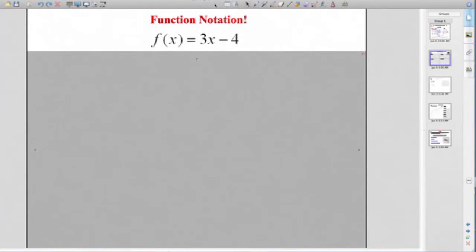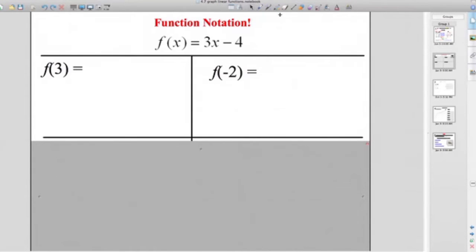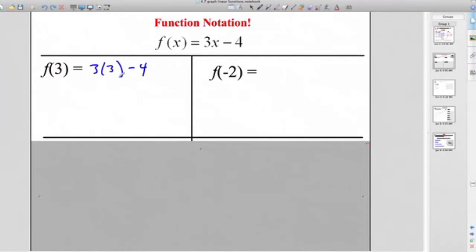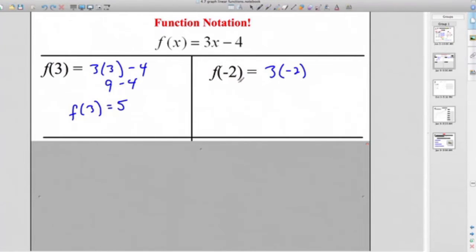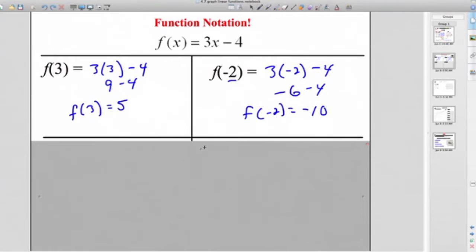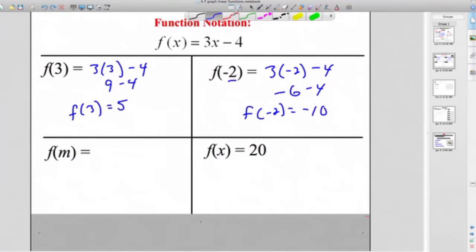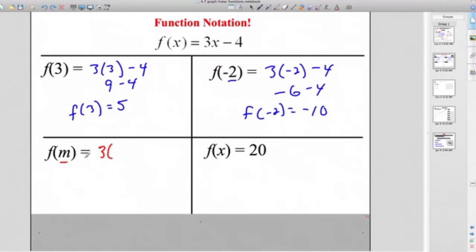Let's try a different function to make sure we're good. These functions can be anything. For f of x equals 3x minus 4: find f of 3 by replacing every x with 3. That's 3 times 3 minus 4, which is 9 minus 4, so f of 3 equals 5. Can we put a negative in? f of negative 2: replace x with negative 2, giving 3 times negative 2 minus 4, which is negative 6 minus 4, so f of negative 2 equals negative 10. What about f of m? Replace x with m: 3 times m minus 4, so f of m equals 3m minus 4. I just changed the variable.